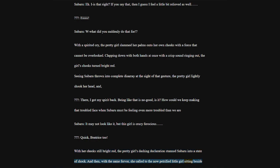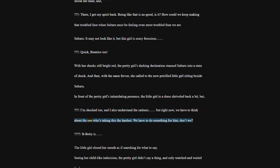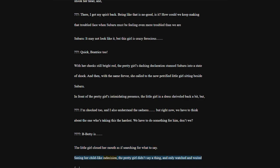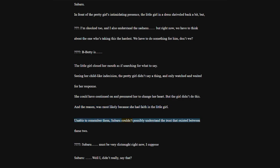In front of the pretty girl's intimidating presence, the little girl in a dress shriveled back a bit, but. I'm shocked too, and I also understand the sadness. But right now, we have to think about the one who's taking this the hardest. We have to do something for him, don't we?